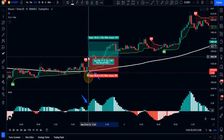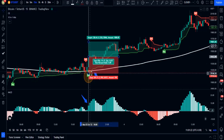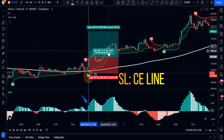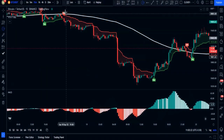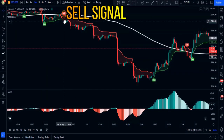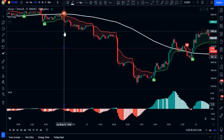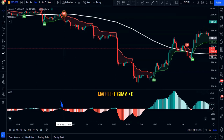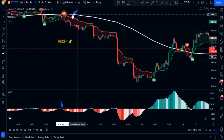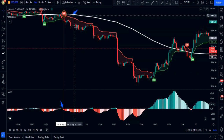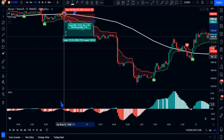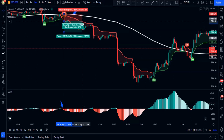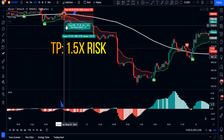When all these conditions are met, we have a valid buy signal. Place your buy order at the close of the trigger candlestick, set stop loss just below the CE indicator line, and take profit at 1.5 times the risk. For short orders, we need a sell signal from the CE indicator, the MACD histogram below zero, and the trigger candlestick closing below the 200-period moving average. Stop loss goes just above the CE line and take profit is 1.5 times the risk.